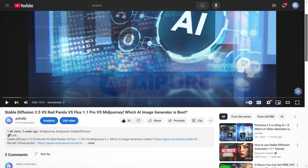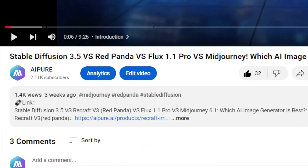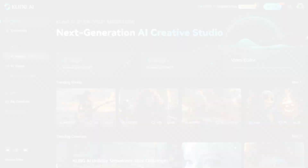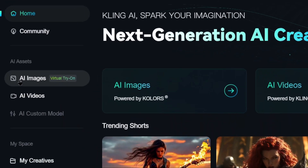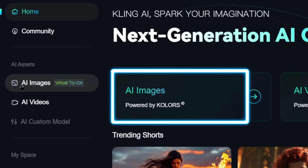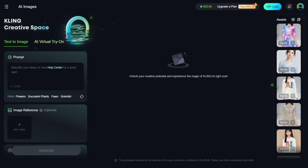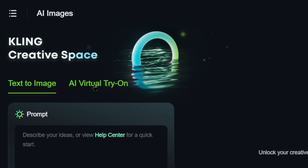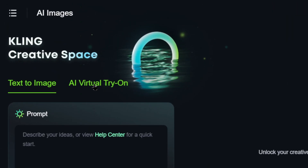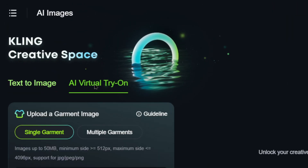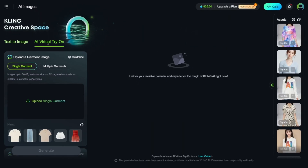First, click the link in the description to head over to the site. Once there, click on AI Image. Here we're going to use the Virtual Try-On feature, not the Text-to-Image option. Click AI Virtual Try-On.